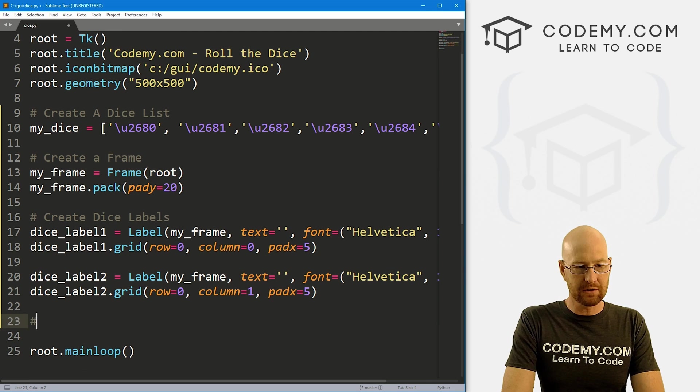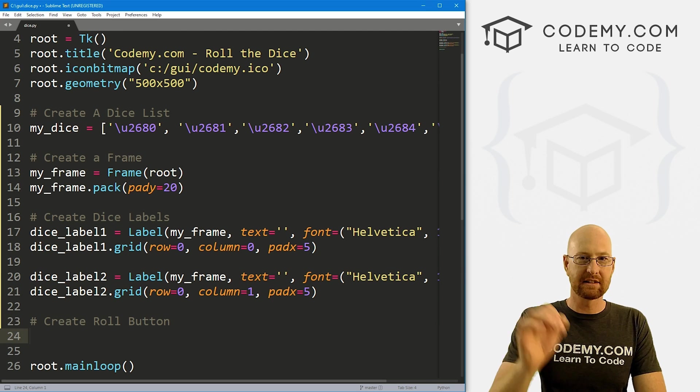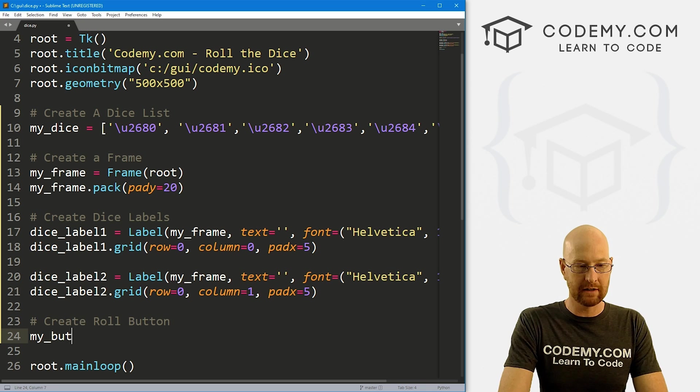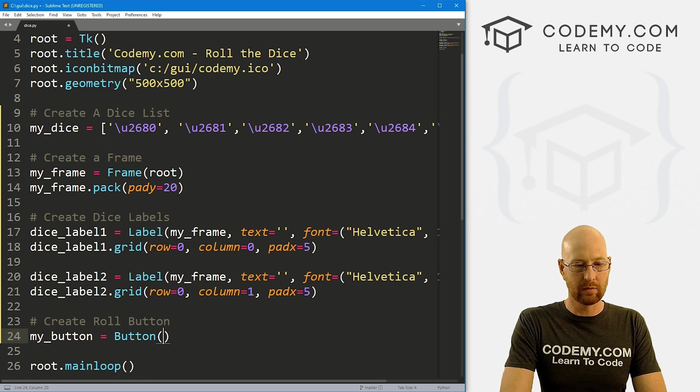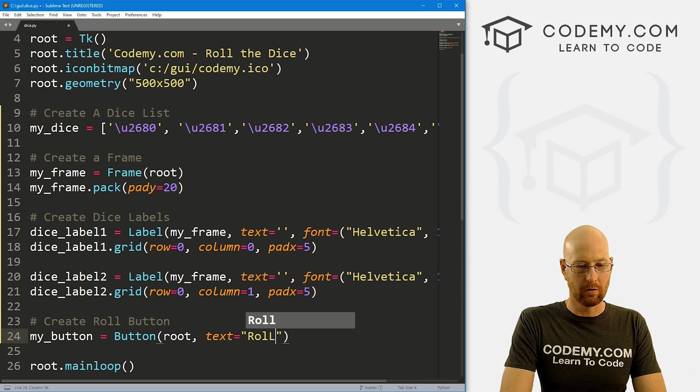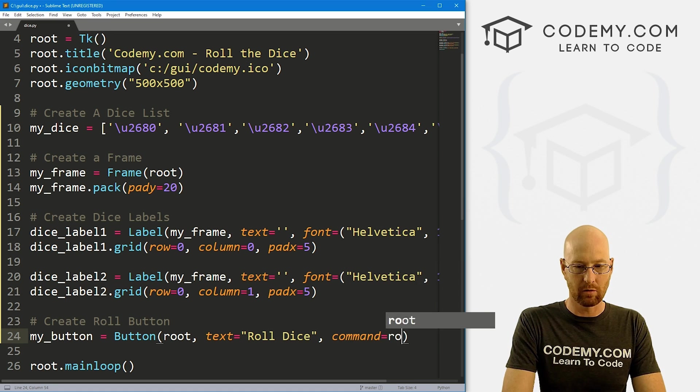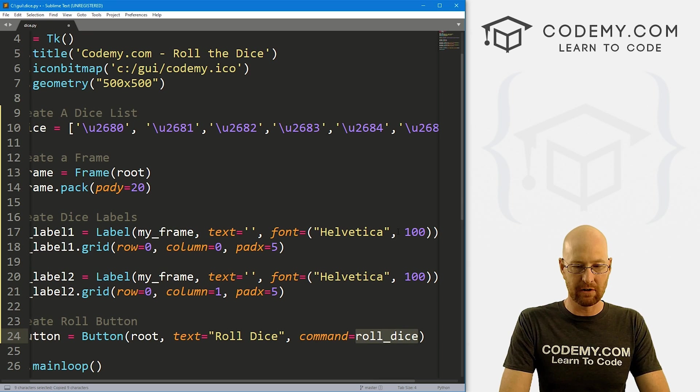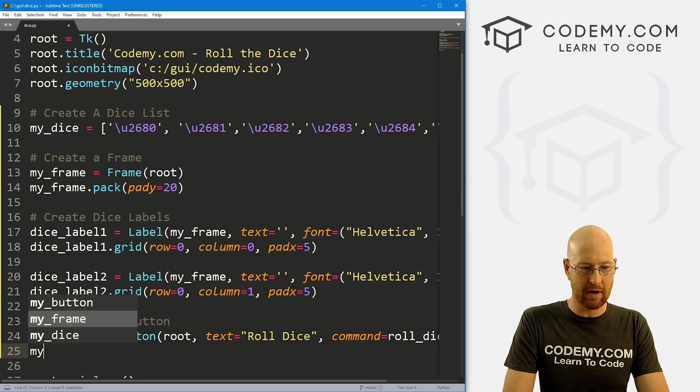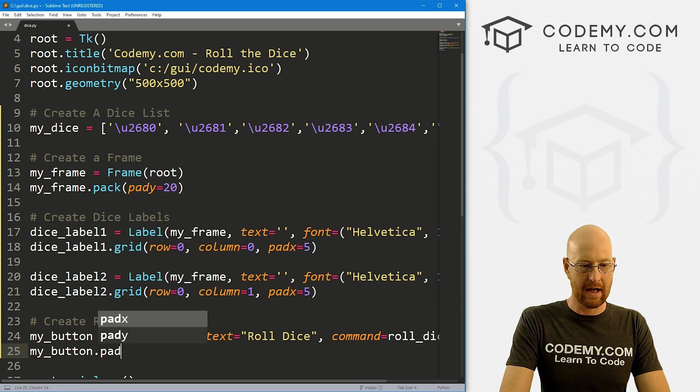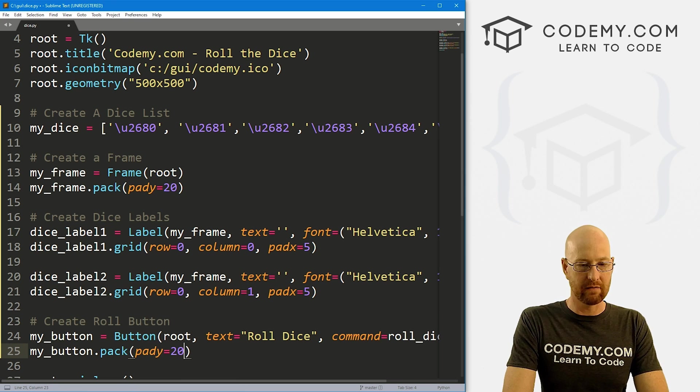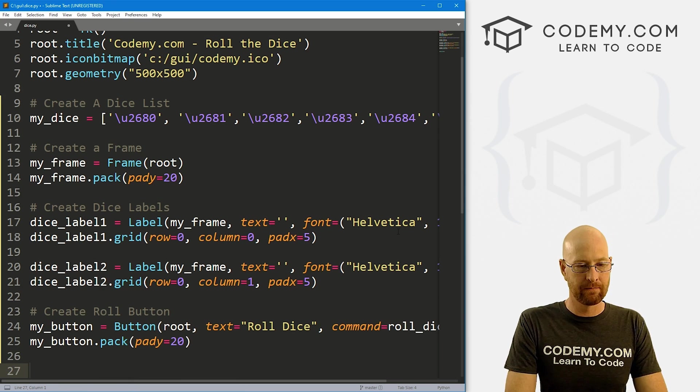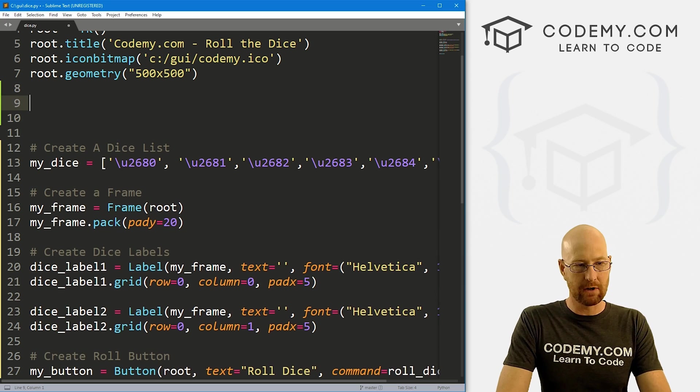Okay, so let's also create a button. And we can click this to roll the dice. So I'm just going to call this my button. And it's going to be a button, we want to put it in route, we want the text to equal roll dice. And let's give this a command of roll underscore dice. So we need to create this roll dice function, we'll create that in a second. But for now, let's my underscore button dot pack. And let's give this a pad y of like 20 to push it down the screen to.